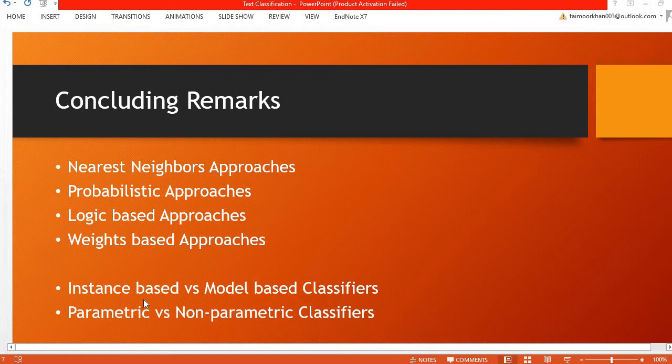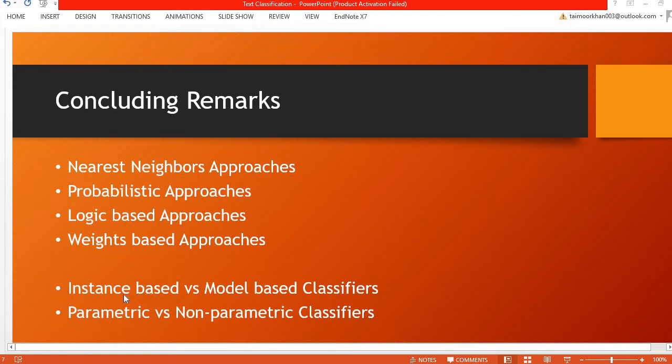The instance-based classifiers do not learn anything, and therefore each time they have to decide the label for an unseen document they have to consult the training data over and over again. This type of model is called a lazy model approach. This is the one that we saw with the KNN approach.